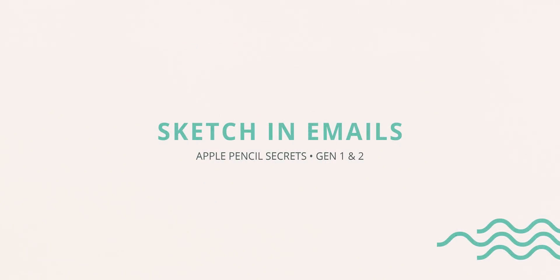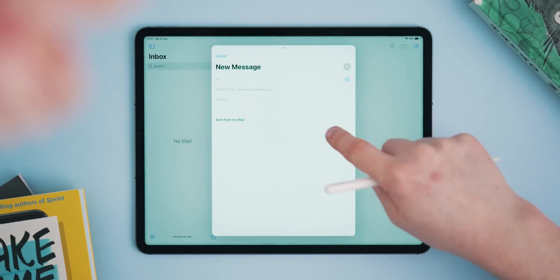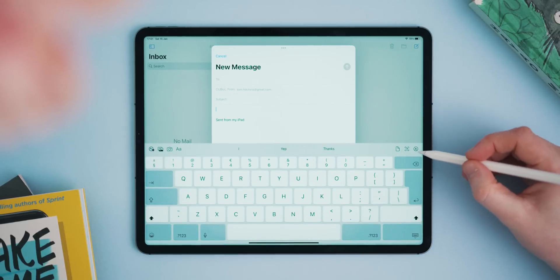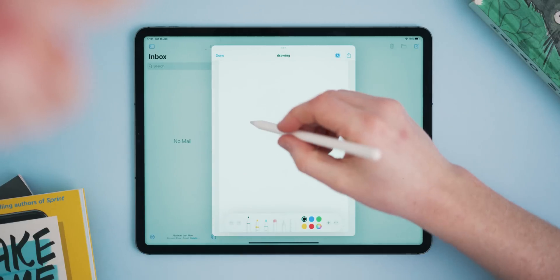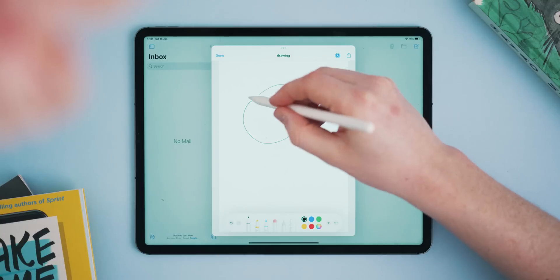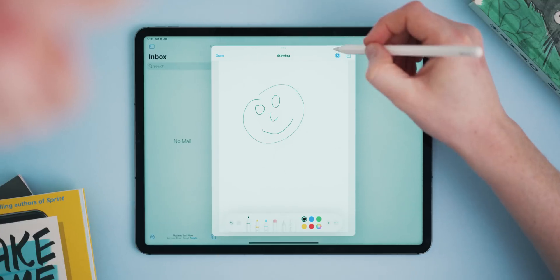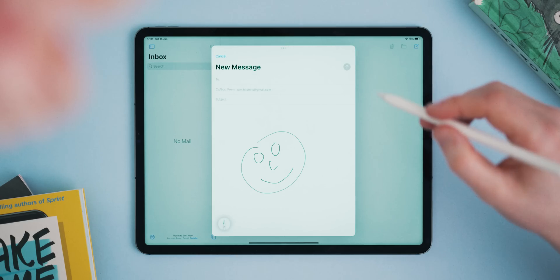Let's look at one last tip: adding a drawing to an email. Open up the Mail app and start writing an email — with the pencil in hand you should see a small pencil icon at the bottom right of the screen. Tapping this will launch you into a blank canvas to draw on, and once you finish you can insert it directly into the email and quickly fire it off.